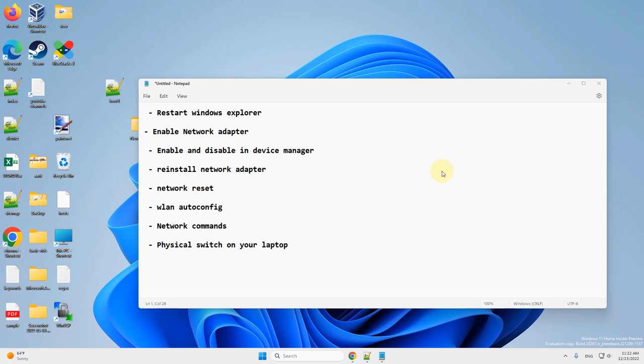Hi guys, if a Wi-Fi icon is missing on your Windows computer, here are the fixes.